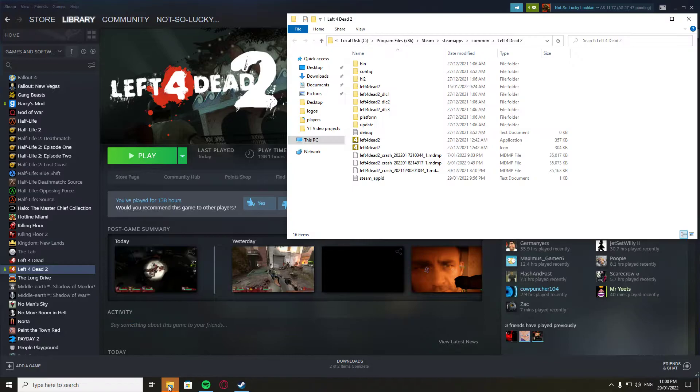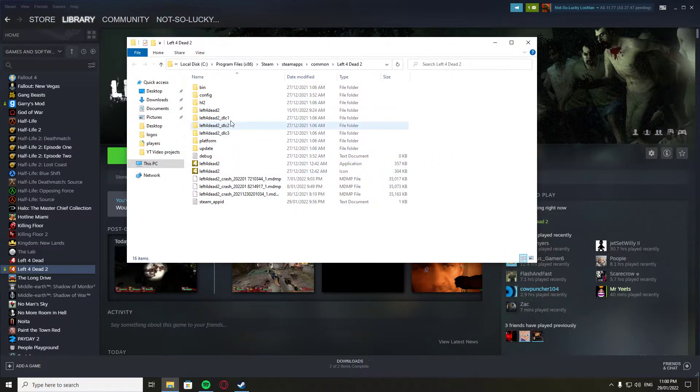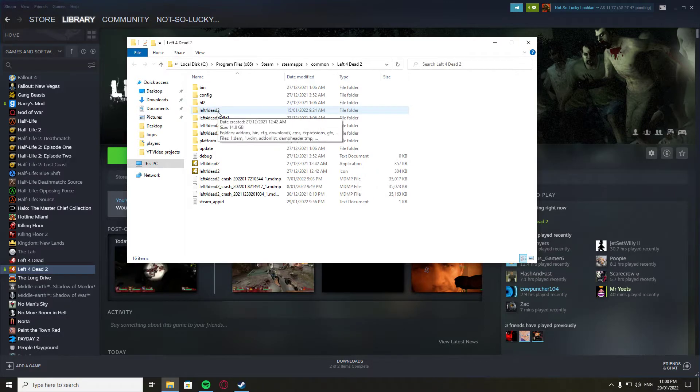That'll open up a file thing like this, and this is all the Left 4 Dead 2 game files. Then you're gonna go click on Left 4 Dead 2 here.